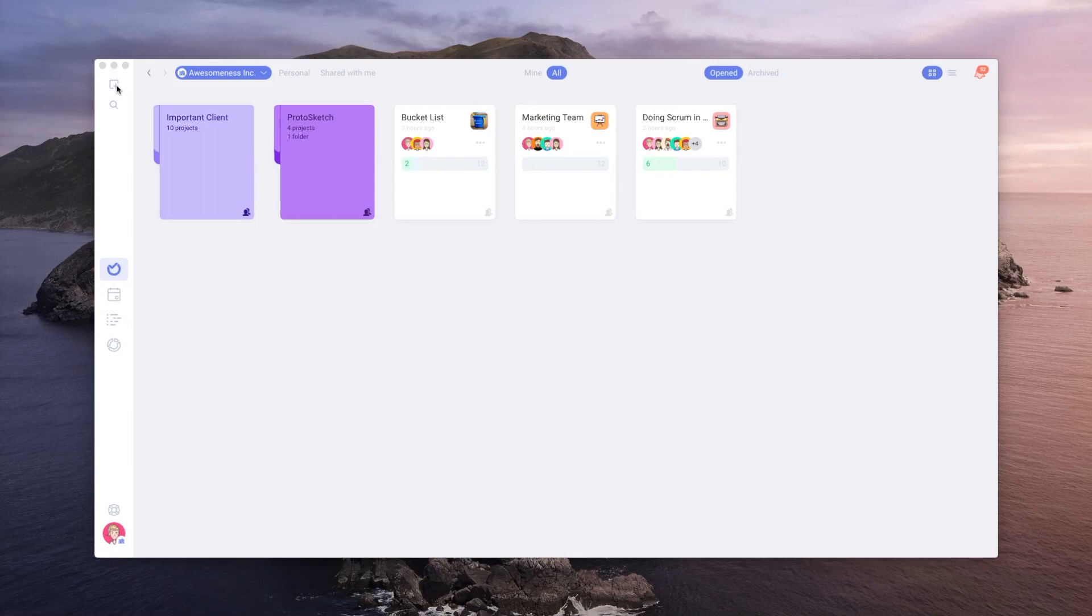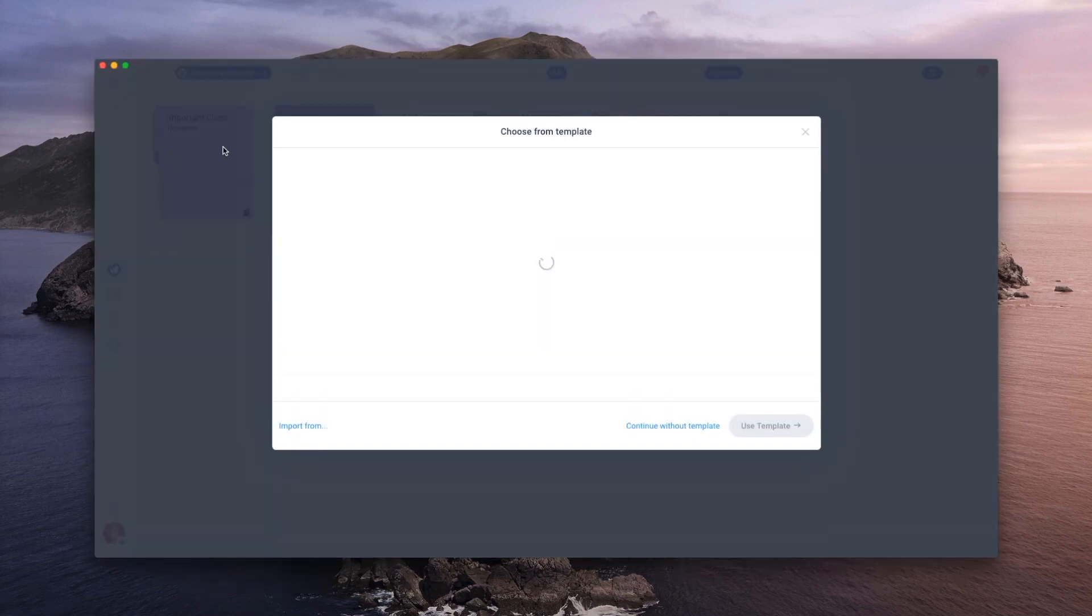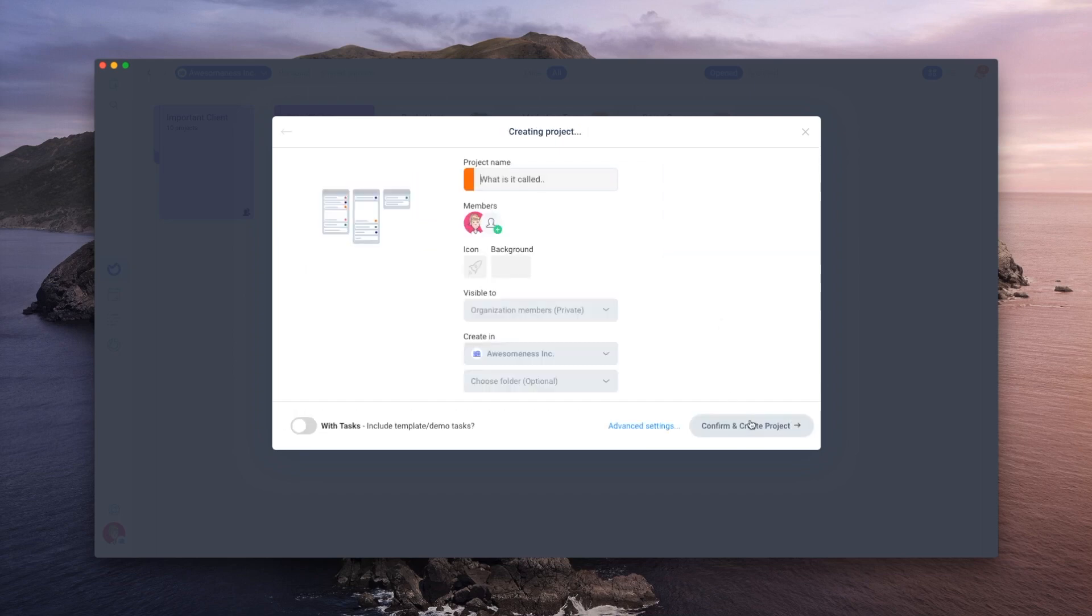Don't worry about all these features because we'll guide you through it. At the core of Aura is the project. You can create a project for everything and customize it to suit your needs or just use one of the predefined templates.